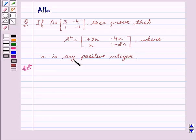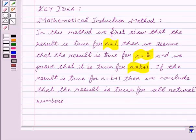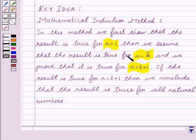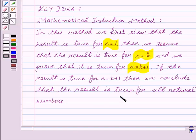Now let's start with the solution. The basic idea behind the question is the mathematical induction method. In this method, we first show that the result is true for N equal to 1. Then we assume that the result is true for N equal to K, and we prove that it is true for N equal to K plus 1. If the result is true for N equal to K plus 1, then we conclude that the result is true for all natural numbers.